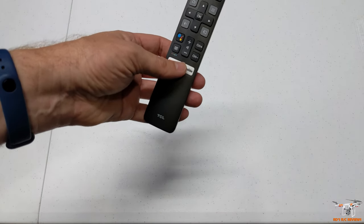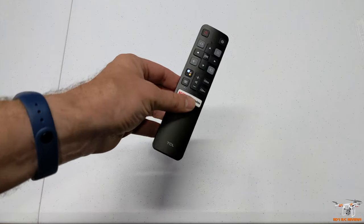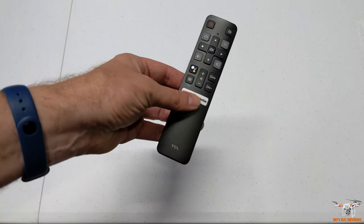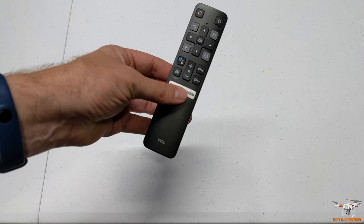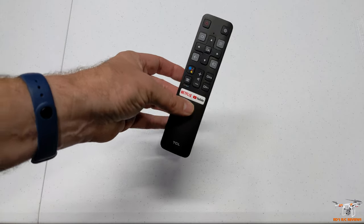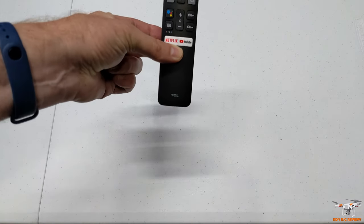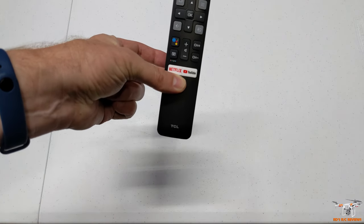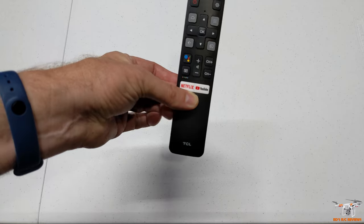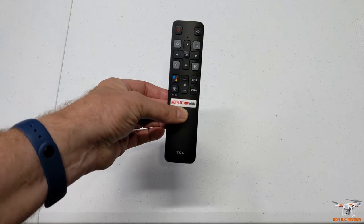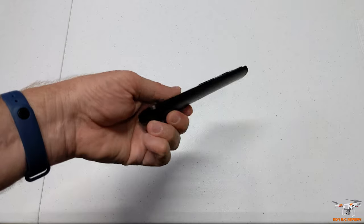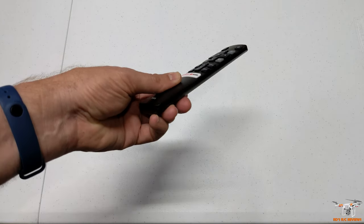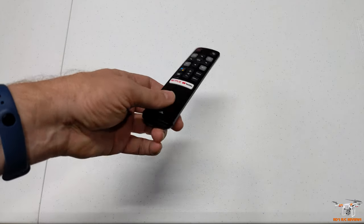and boom, everything started working. I learned this little trick from TCL's customer service on the phone because I had bought a second remote—this is the new remote—and I couldn't get it to work. They called me back and she had me do this, and immediately it worked. I was able to get both this new and the